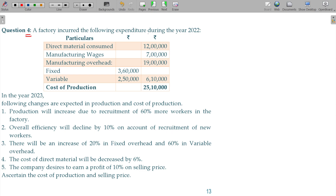A factory incurred the following expenditure during the year 2022: direct material consumed, manufacturing wages and overheads — both fixed and variable — with the cost of production being 25 lakhs 10 thousand in the year 2022.